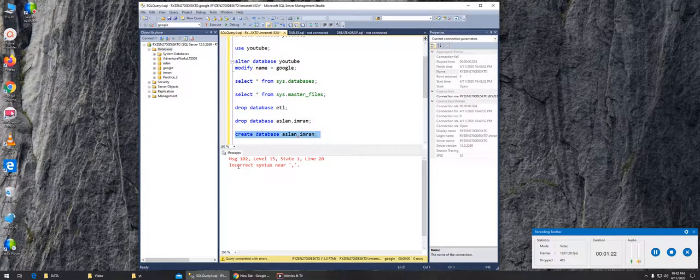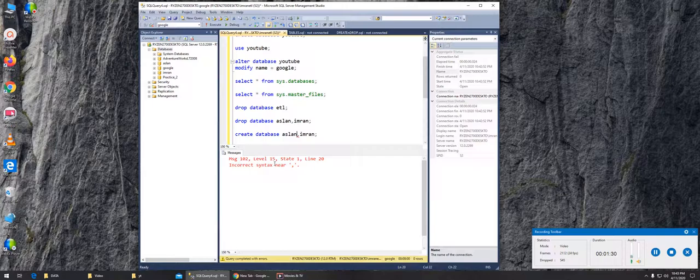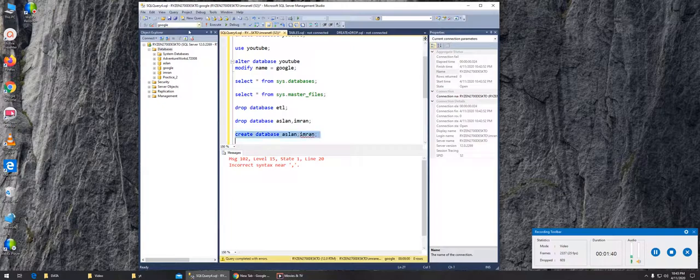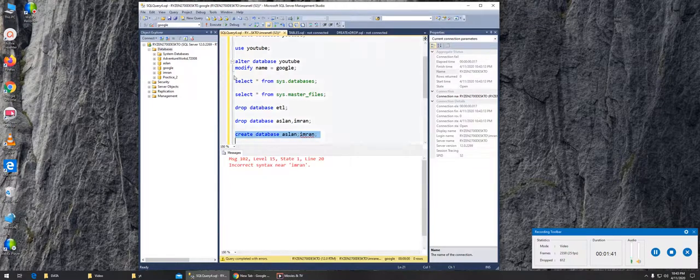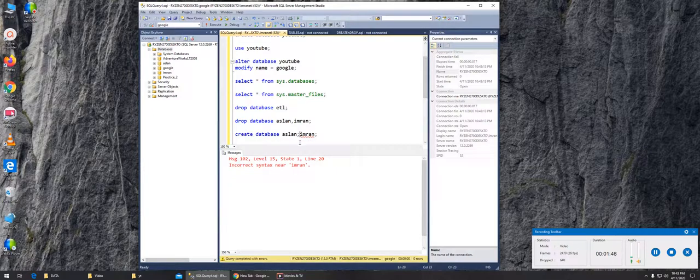It errors out. It says incorrect syntax near comma. So at this comma, you will see that that is where there's an issue. If you were to say, okay I probably need two semicolons here, we can try to execute it again. This time it will say incorrect syntax near Imran, because if you remember, semicolon tells that that's the end of the query or syntax.